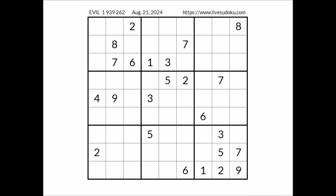Hi everyone, NailStor is my name and you're watching Solving Sudoku. In this opportunity we are going to solve this evil sudoku. This sudoku has been taken from the livesudoku.com website corresponding to August 21 of 2024. Let's start.